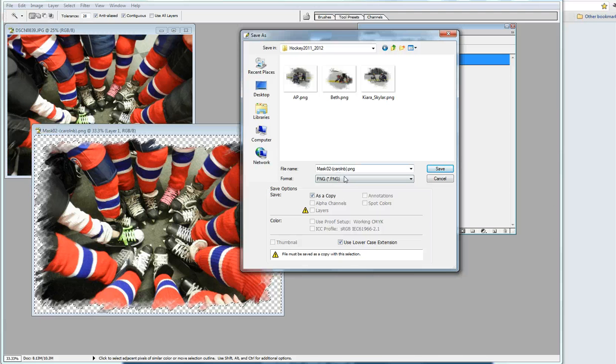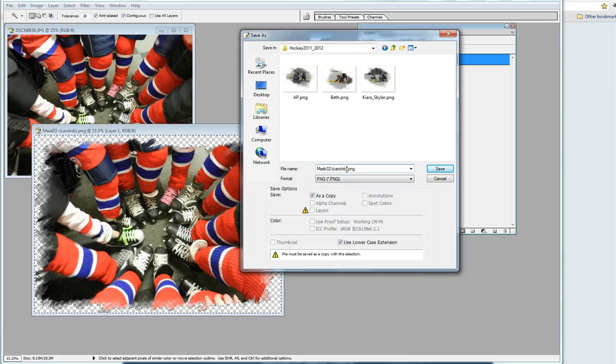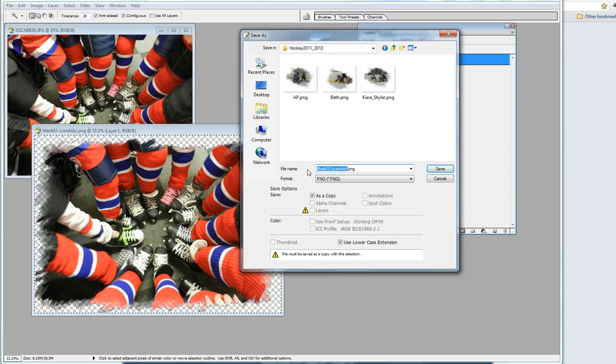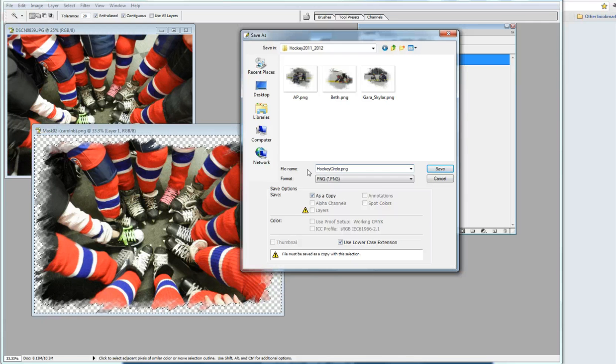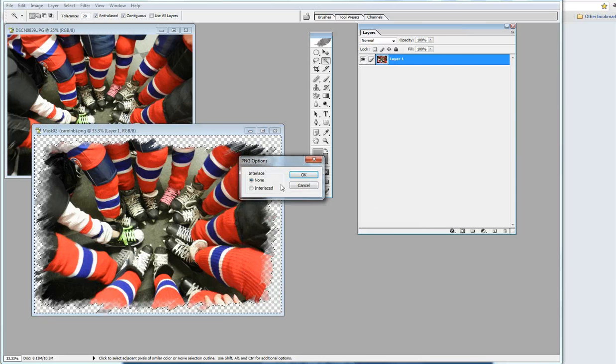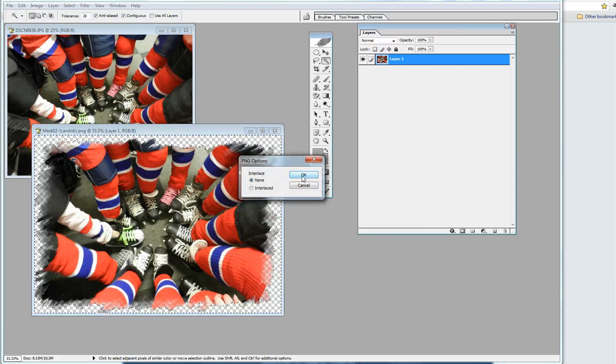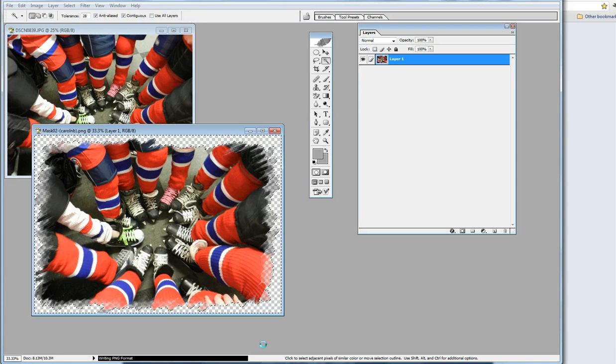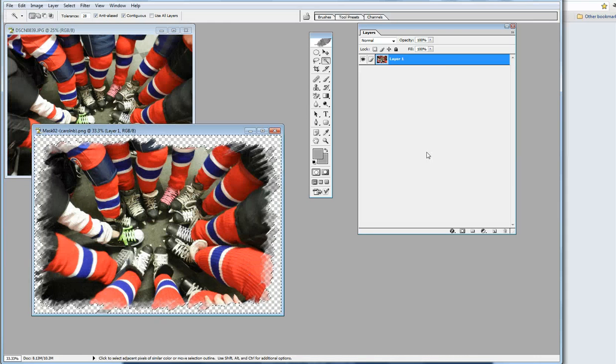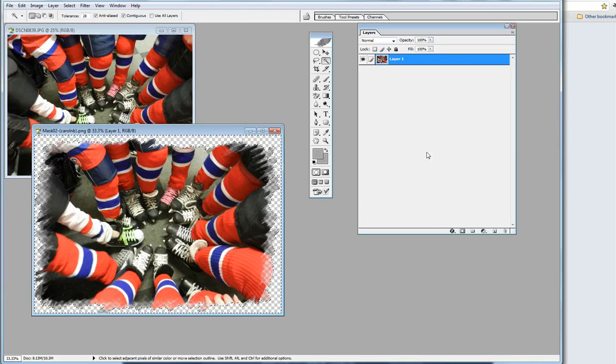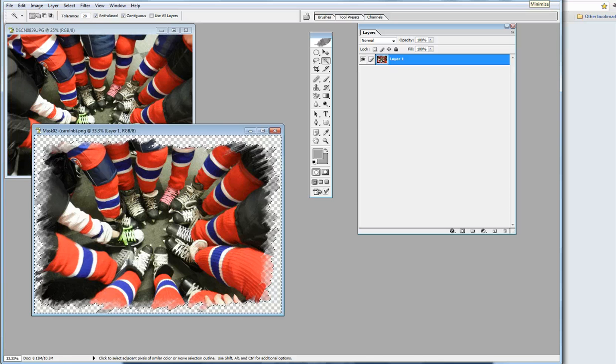Making sure that we save it as a PNG file, I'm going to call this one Hockey Circle and save. Now it's doing its stuff and saving. My next video will show you how to insert this into your My Memory Suite program.